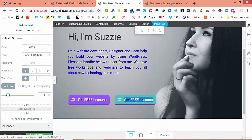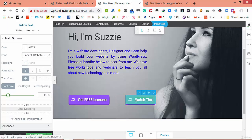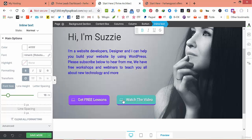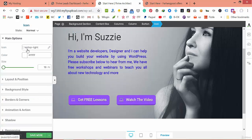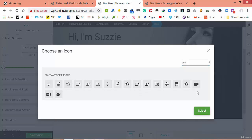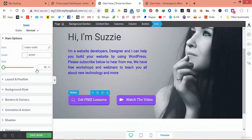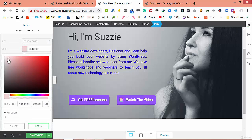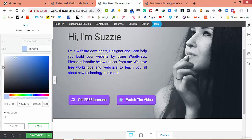All we have to do now is change this second button's text to 'Watch the Video'. Change the icon to a video icon and change the color of the icon however you want.